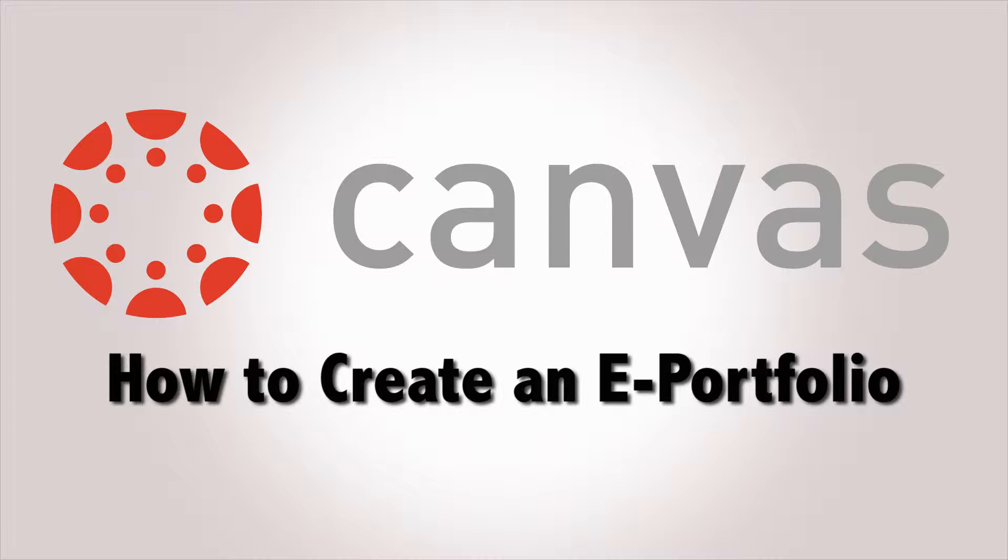ePortfolios are Canvas' way of giving you as a teacher a teacher website. Through that website, you can post photos, post newsletters, have assignments for students to complete. So what we're going to do today is just go over first what a portfolio is, let's look at a finished portfolio, and then show you the steps in order to create your own portfolio.